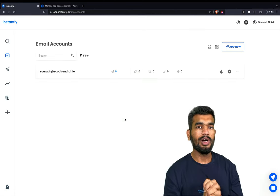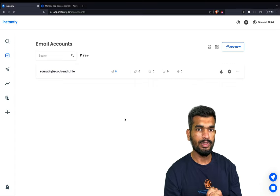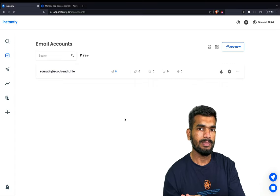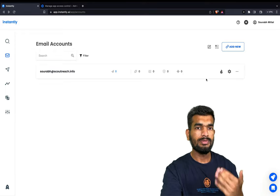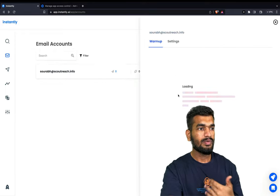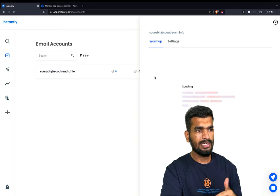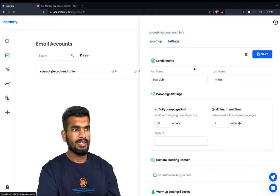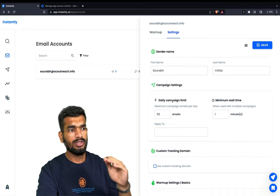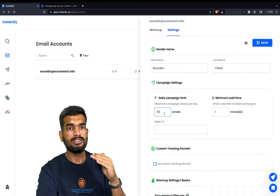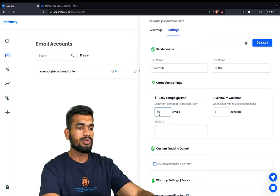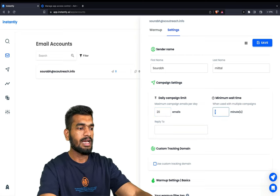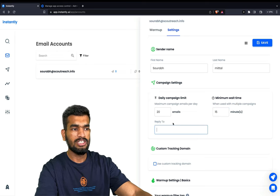Now let me show you how to set up the warm-up as well before jumping into building the campaign. If you want to warm up the email for 14 days, click on the email account, then go to Settings and check everything is correct. Here you can set up how many cold emails you want this account to send every day. I usually keep it to 20 emails per day with a gap of 15 minutes between each cold email.